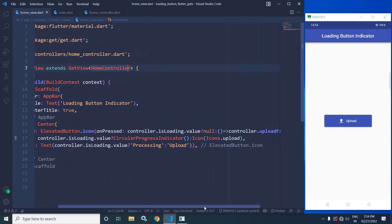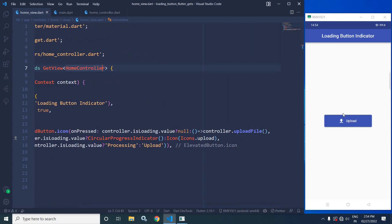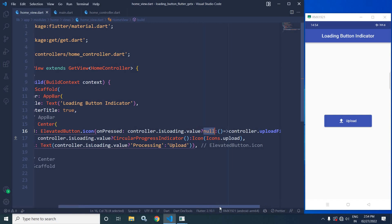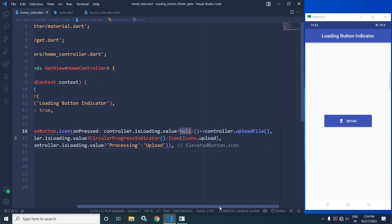So whenever I click on this button, the uploadFile function will be called. Whenever the uploadFile function is called, the value of isLoading will be true, and once the value of isLoading is true the button will be disabled. When the background task is completed, the value of isLoading will be false again, and once it is false the button will be enabled once again.